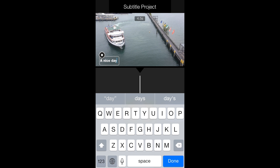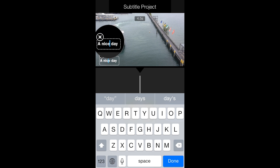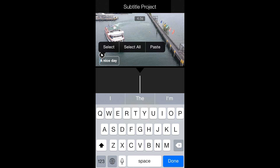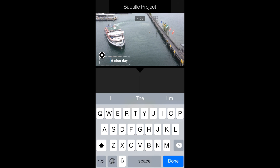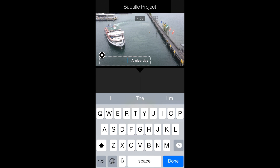This looks fine, but one problem is that the text is on the left-hand side, and normally subtitles are in the middle of the screen. Since there's no centered title style in iMovie, you need to press the space bar until it goes in the middle of the clip. To make sure it's centered, check if it's aligned to the triangle in the middle. Once it's centered, press Done.